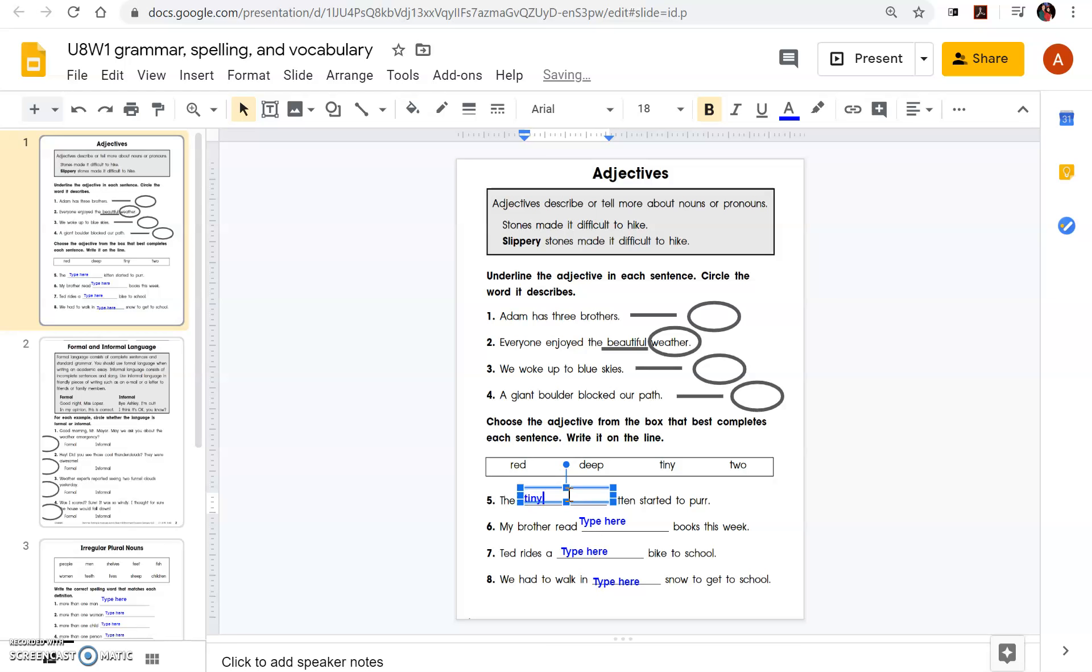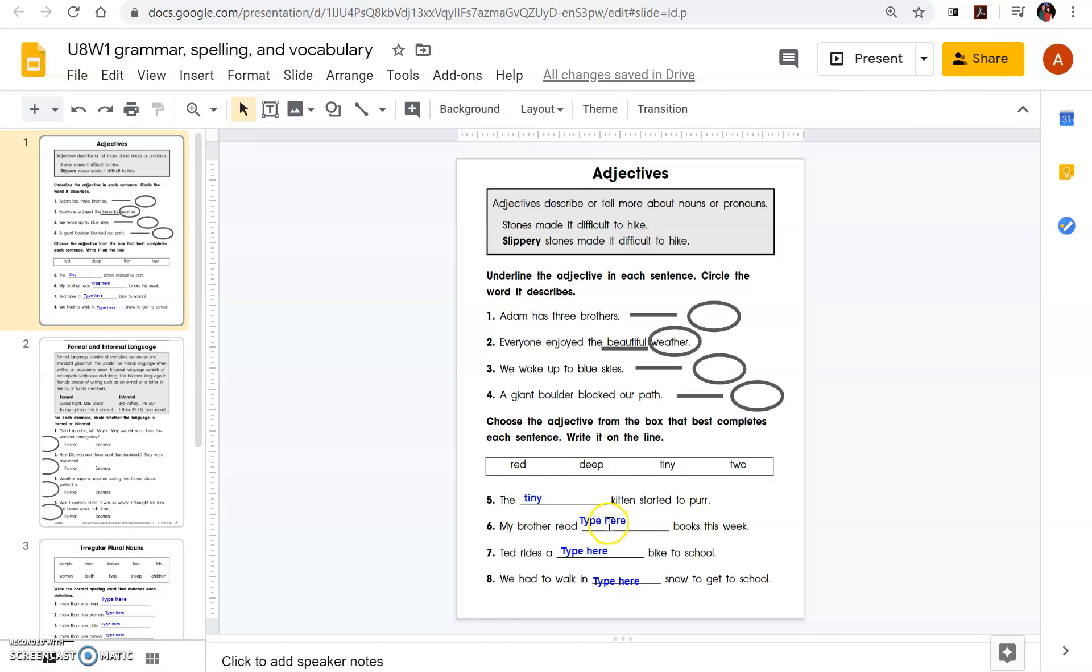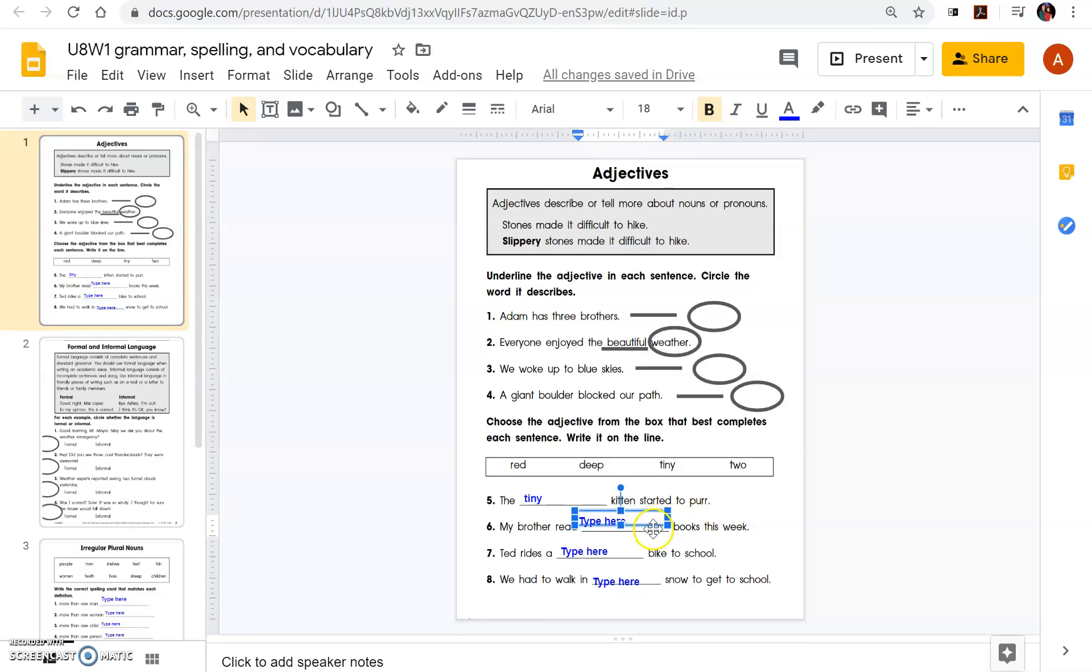The tiny kitten started to purr. And then click out. Then you're going to click back in here and do the same thing. Delete the type here and fill it in with the word that you feel is best for that sentence. Then you're going to go to slide two.